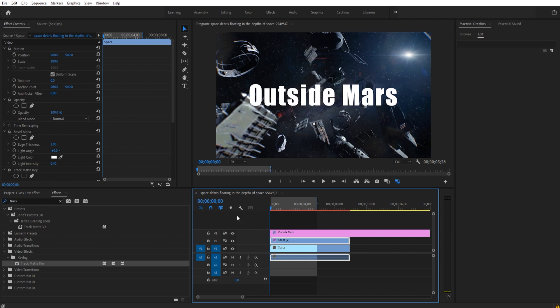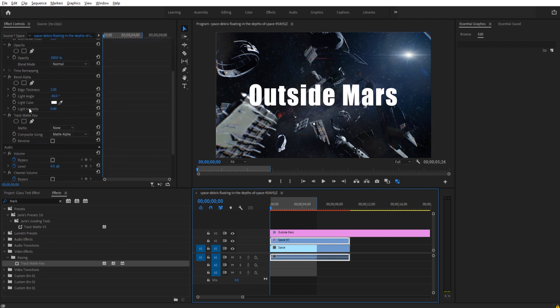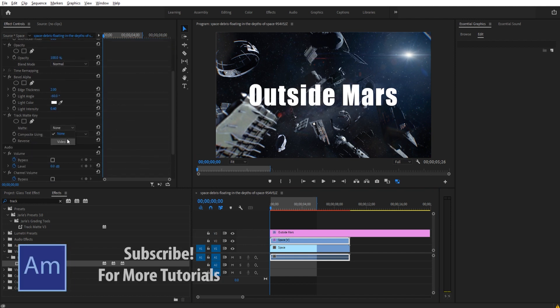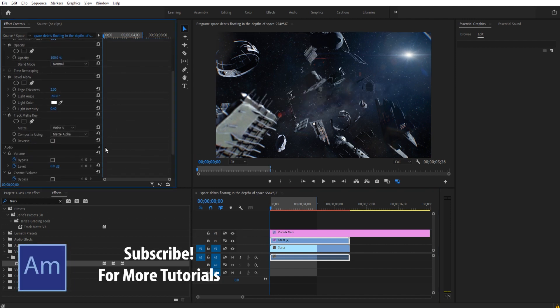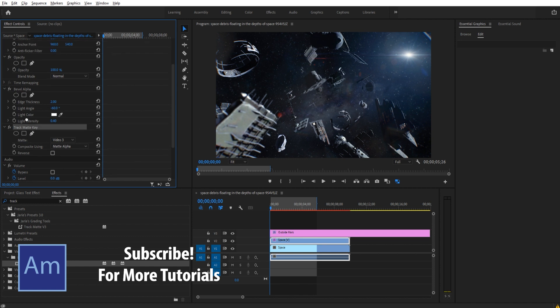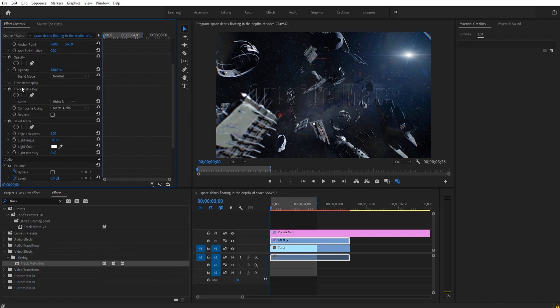We are then going to go into the effect controls of Space 2. We're going to look for our Track Matte Key and we're going to say the matte should be Video 3. Now you're going to see it disappears on us. We need to make sure our matte is above our bevel like so. The order of the effects matters. If the bevel is on a different place, it's going to make this disappear. So Track Matte needs to go on top, then bevel.